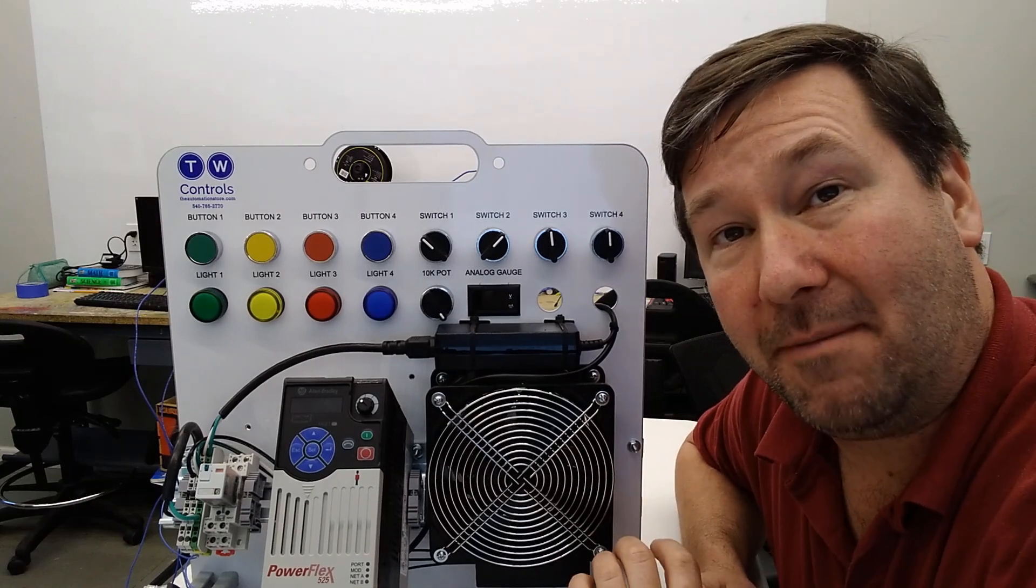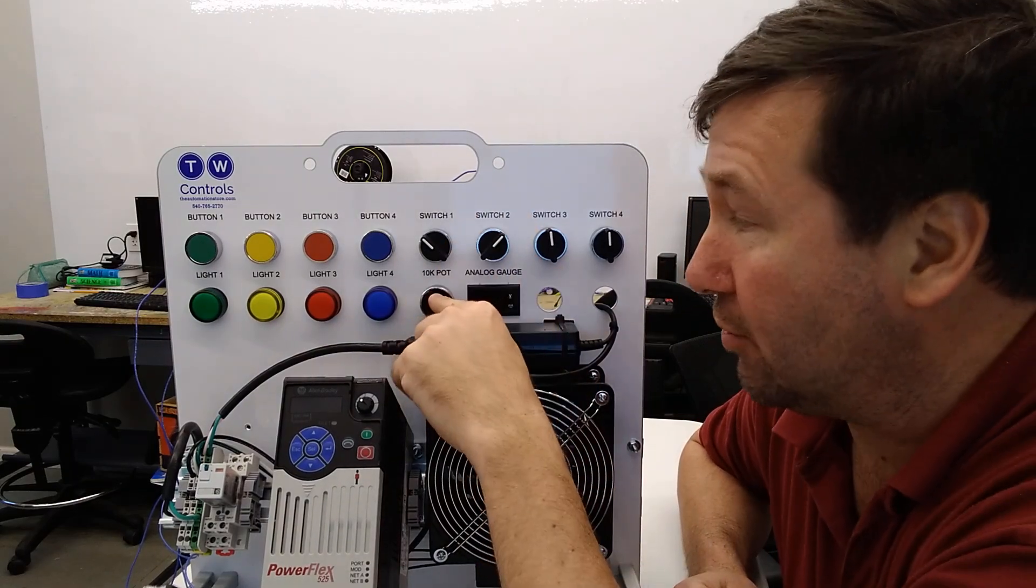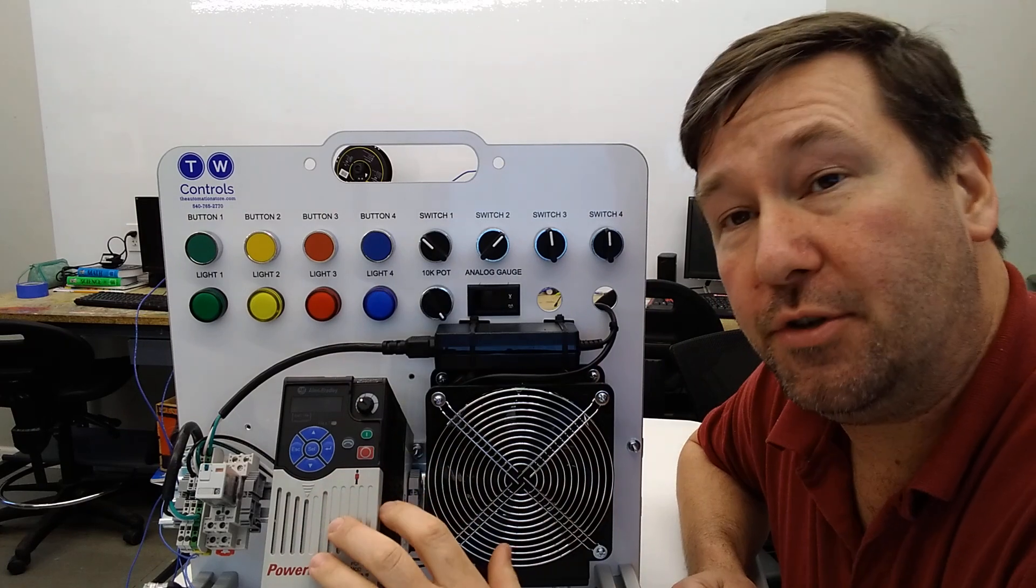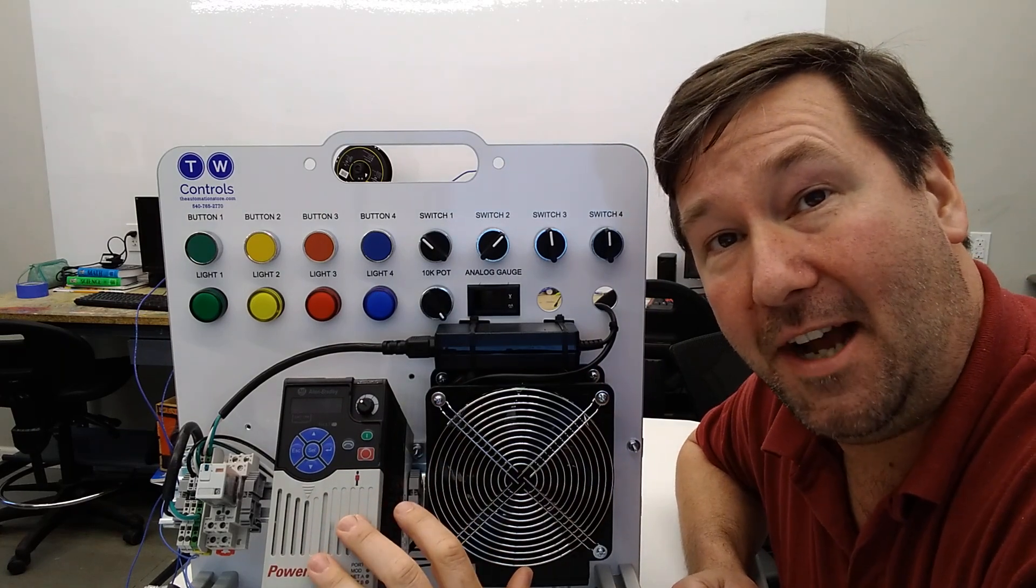Hi, this is Tim. Today we're going to talk about how to wire an external potentiometer to your PowerFlex 525 drive.